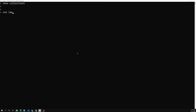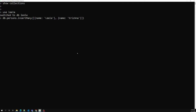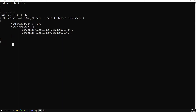Let's move on. I am creating a persons collection. I will use insertMany and insert two documents — first one will be Leela and another one will be Krishna. A unique object ID has been created. Let me do db.persons.find().pretty() to see the results.